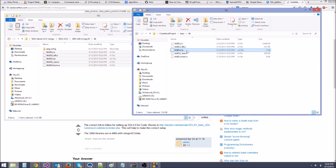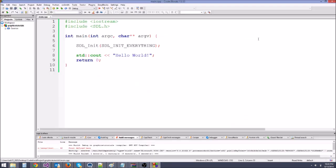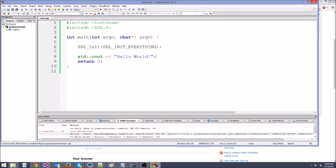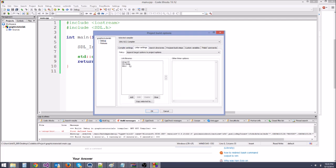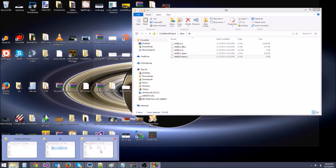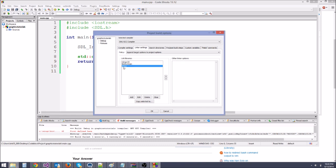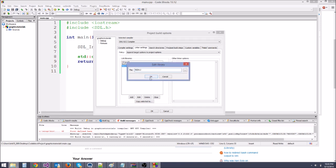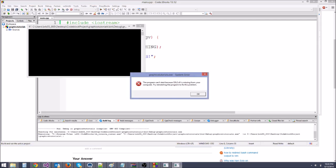Since the file names look different now, we need to change how it does the linking. Open Build Options > Linker Settings. Instead of 'SDL2main' it's now called 'libSDL2main', and instead of 'SDL2' it's 'libSDL2'. Update those entries. Let's run it — and there we go, we're just missing SDL2.dll.